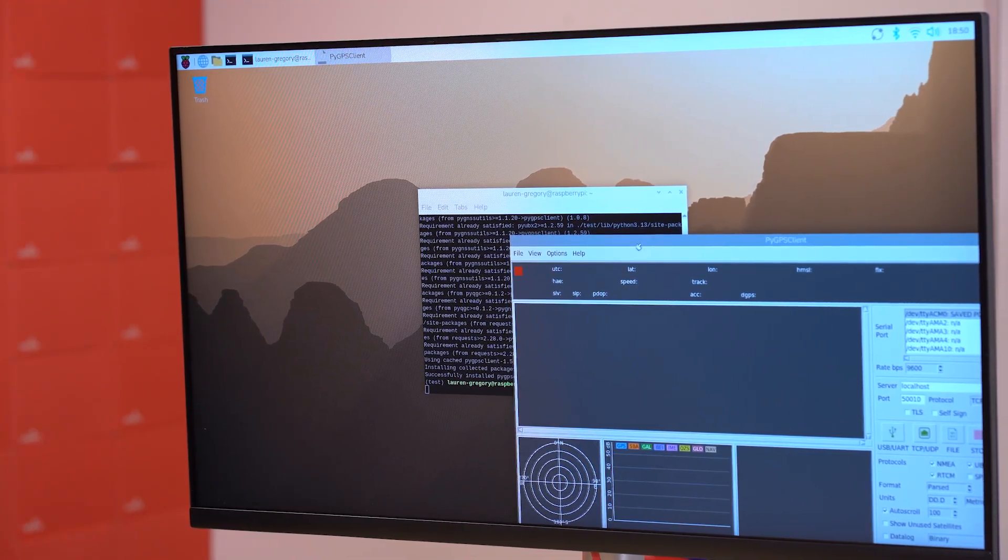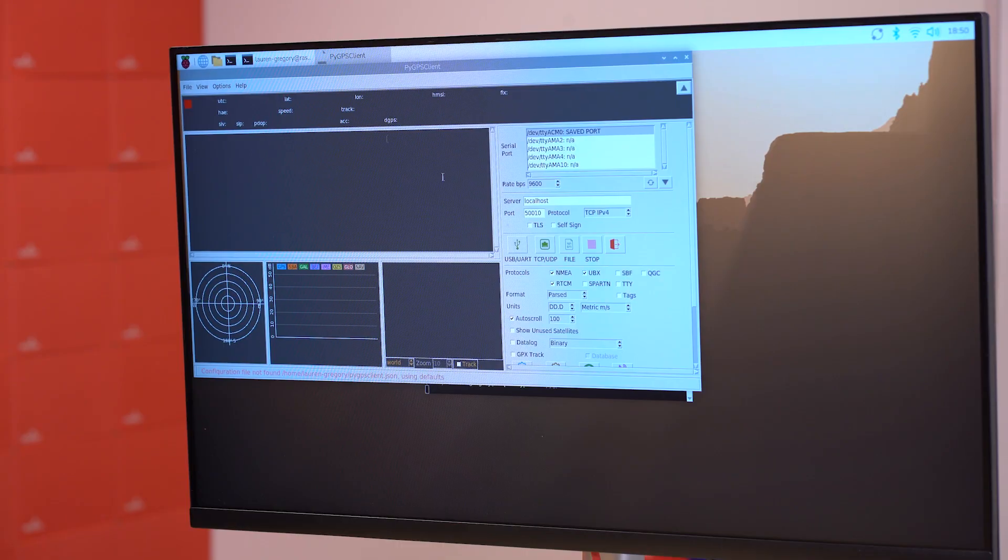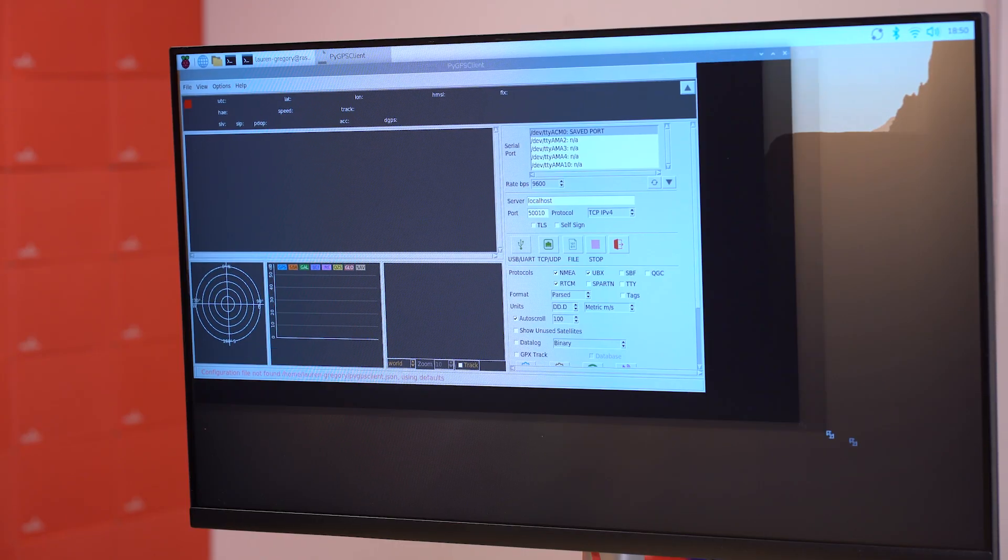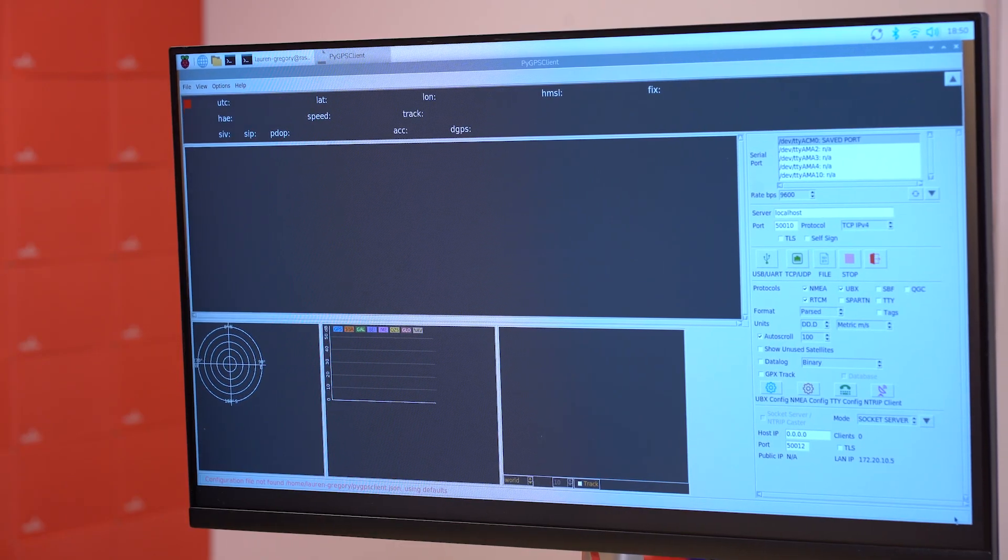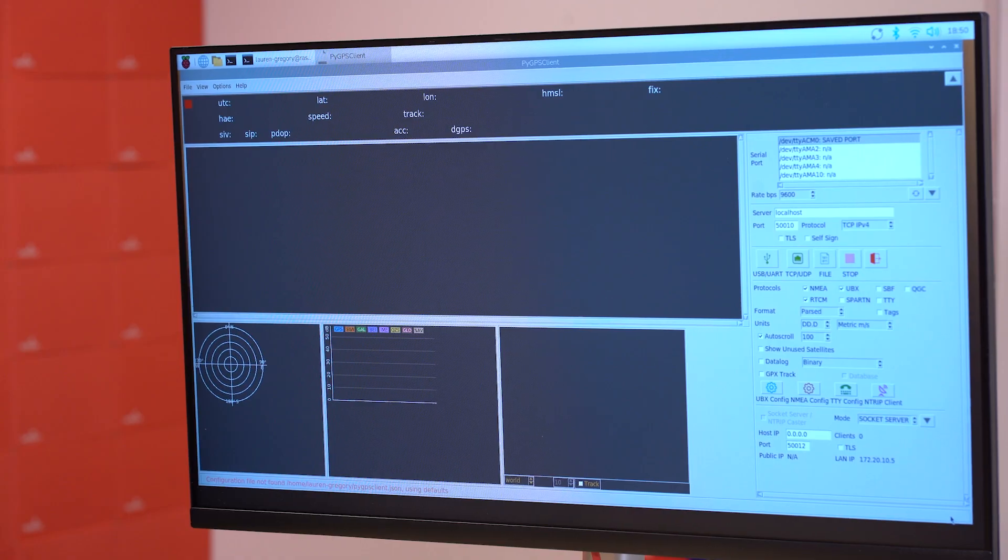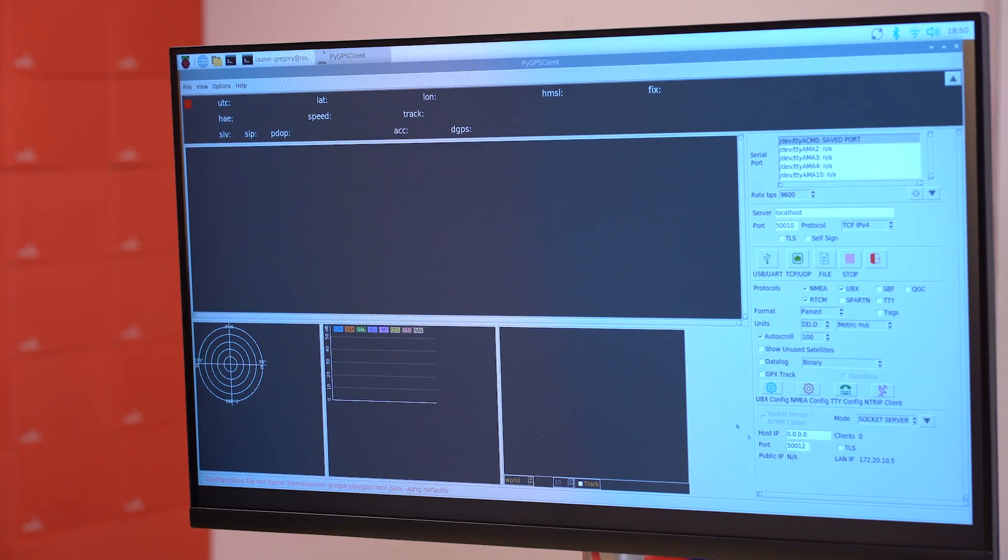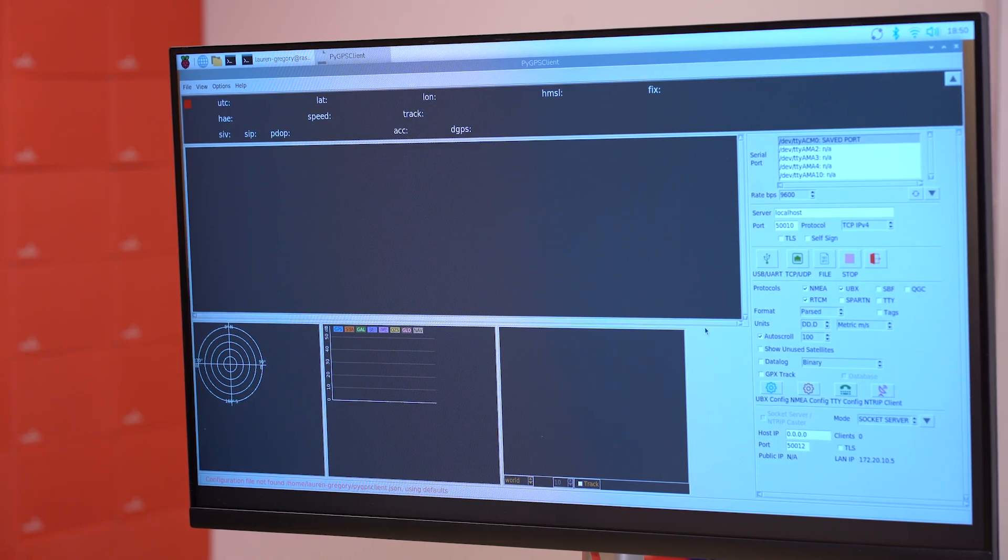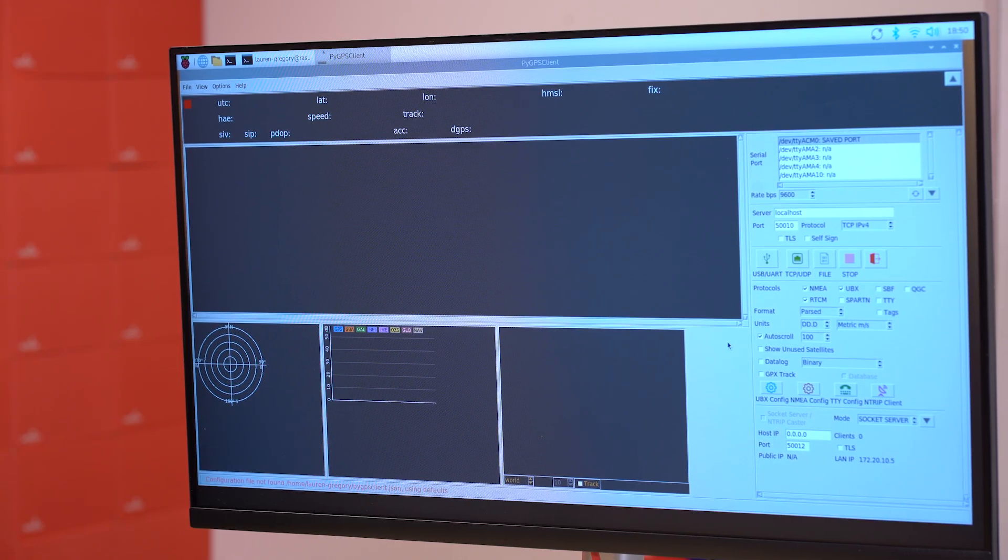So the only thing we have left to do is take our whole setup somewhere with a good view of the sky. So right now we're in the middle of our building. It's not going to work. But we're going to go connect to an antenna, get next to a window, and see what kind of data we get.